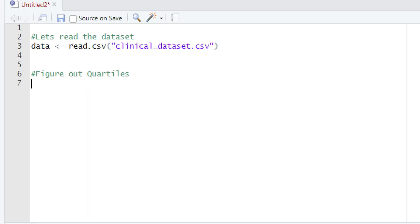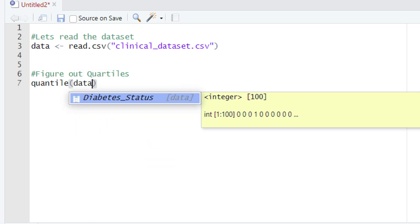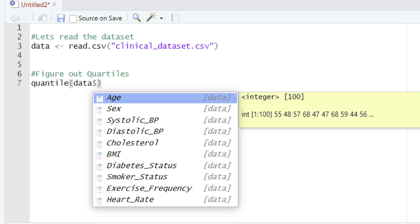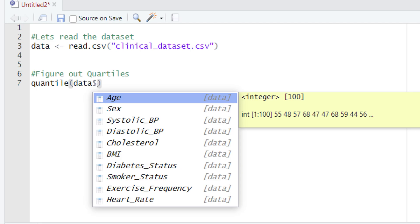After typing the quantile function, we will open the parentheses and type the name of the variable holding our data, which is data. Then we type the dollar sign to select our column — we are working with the age variable, so we will select age. Then we close the parentheses and hit the Run button or press Ctrl+Enter.